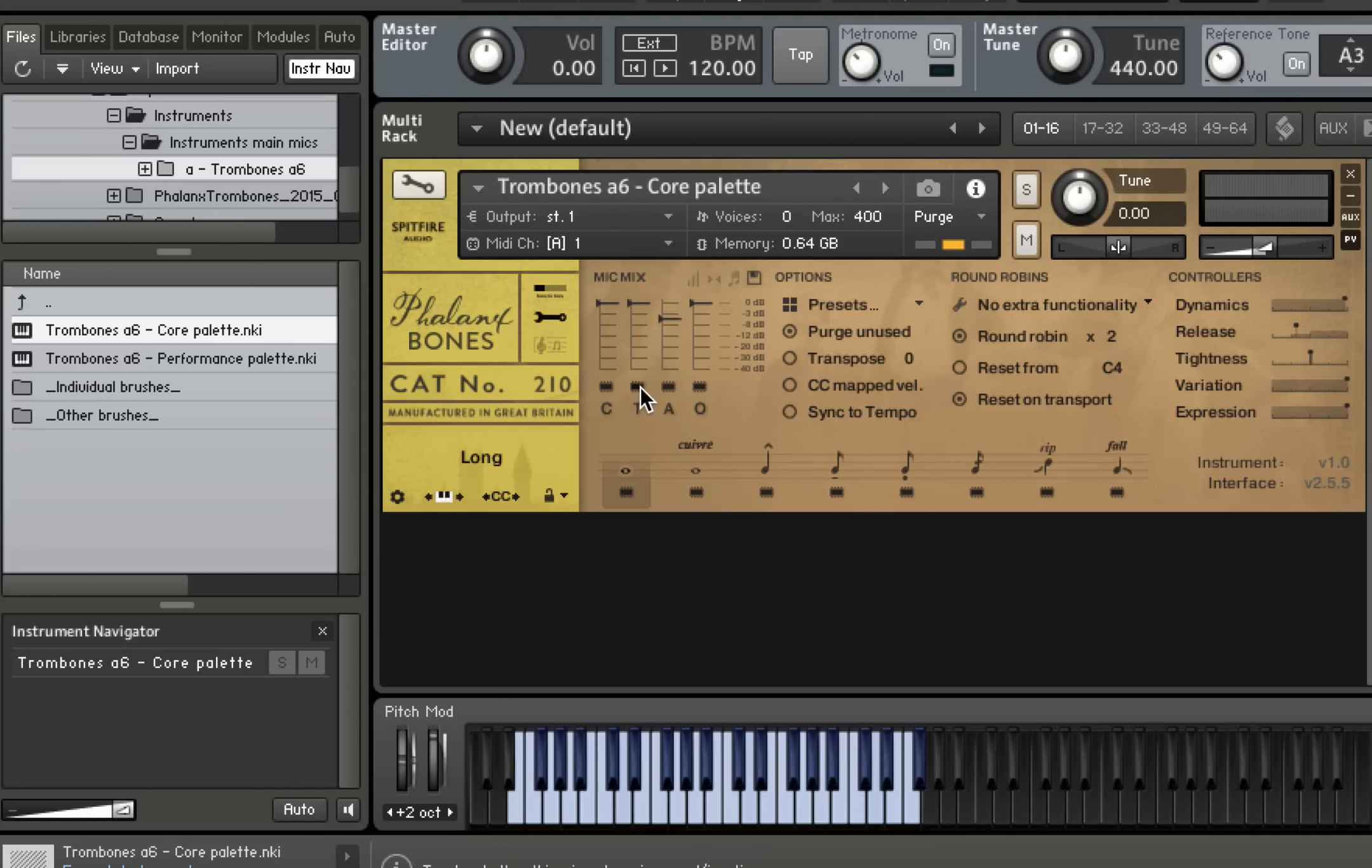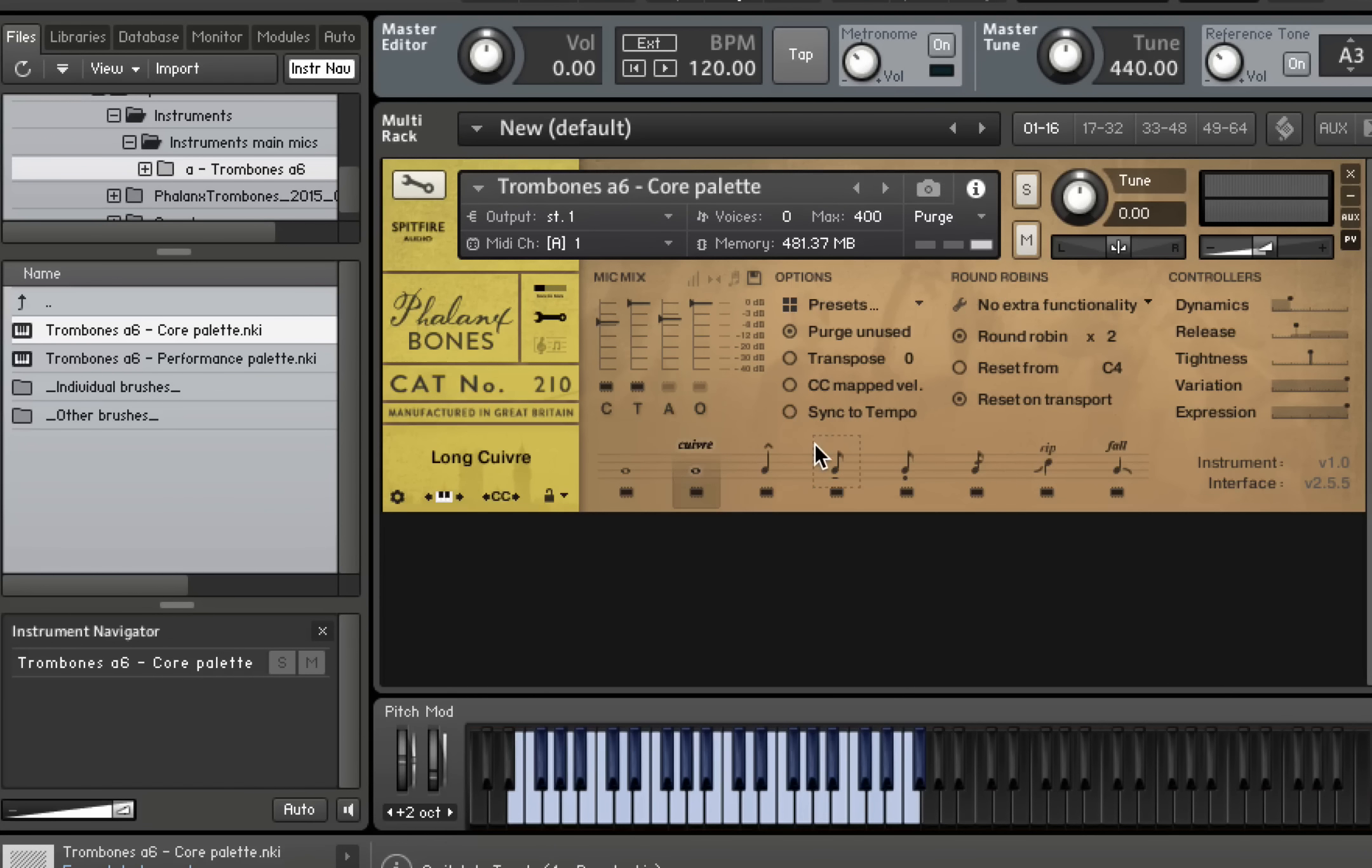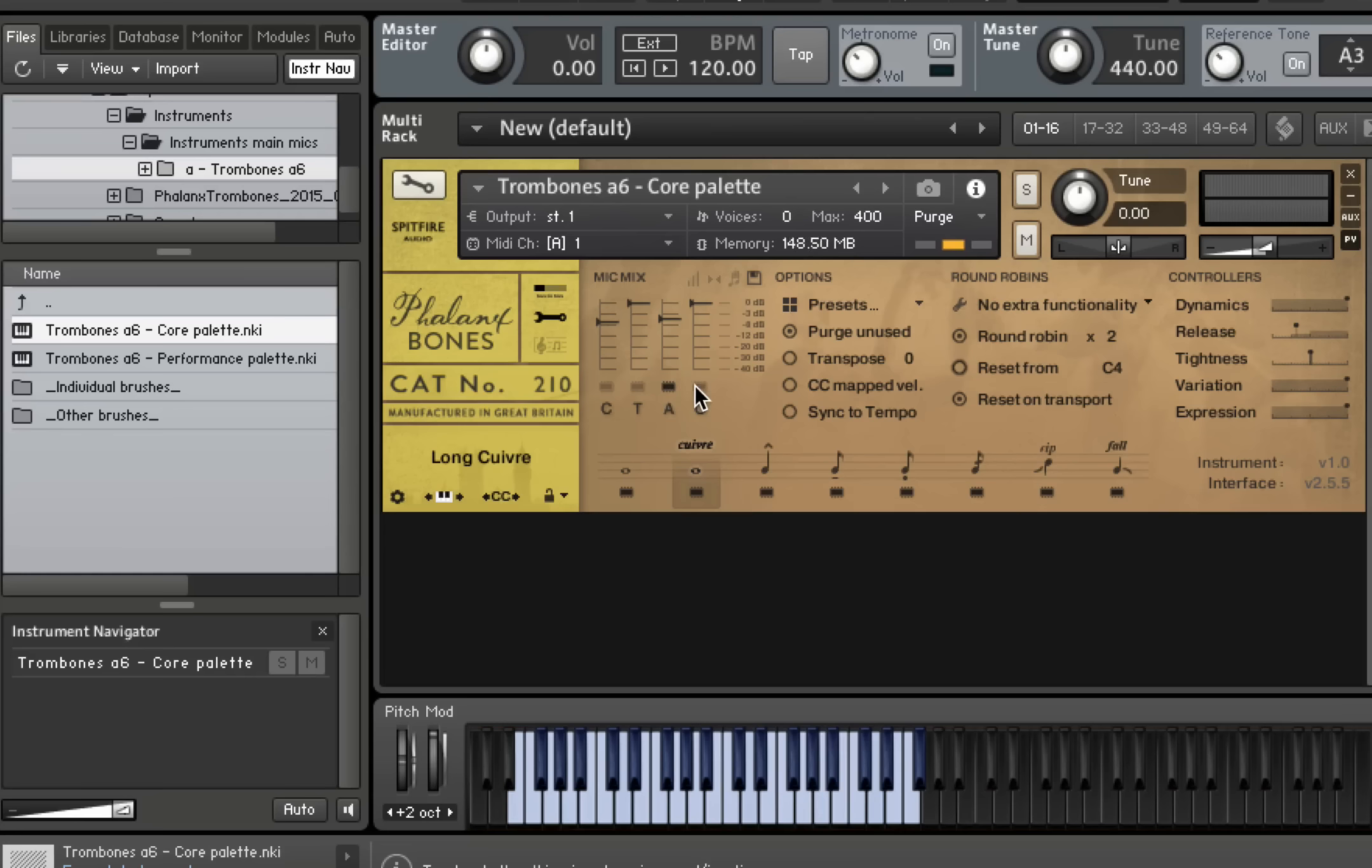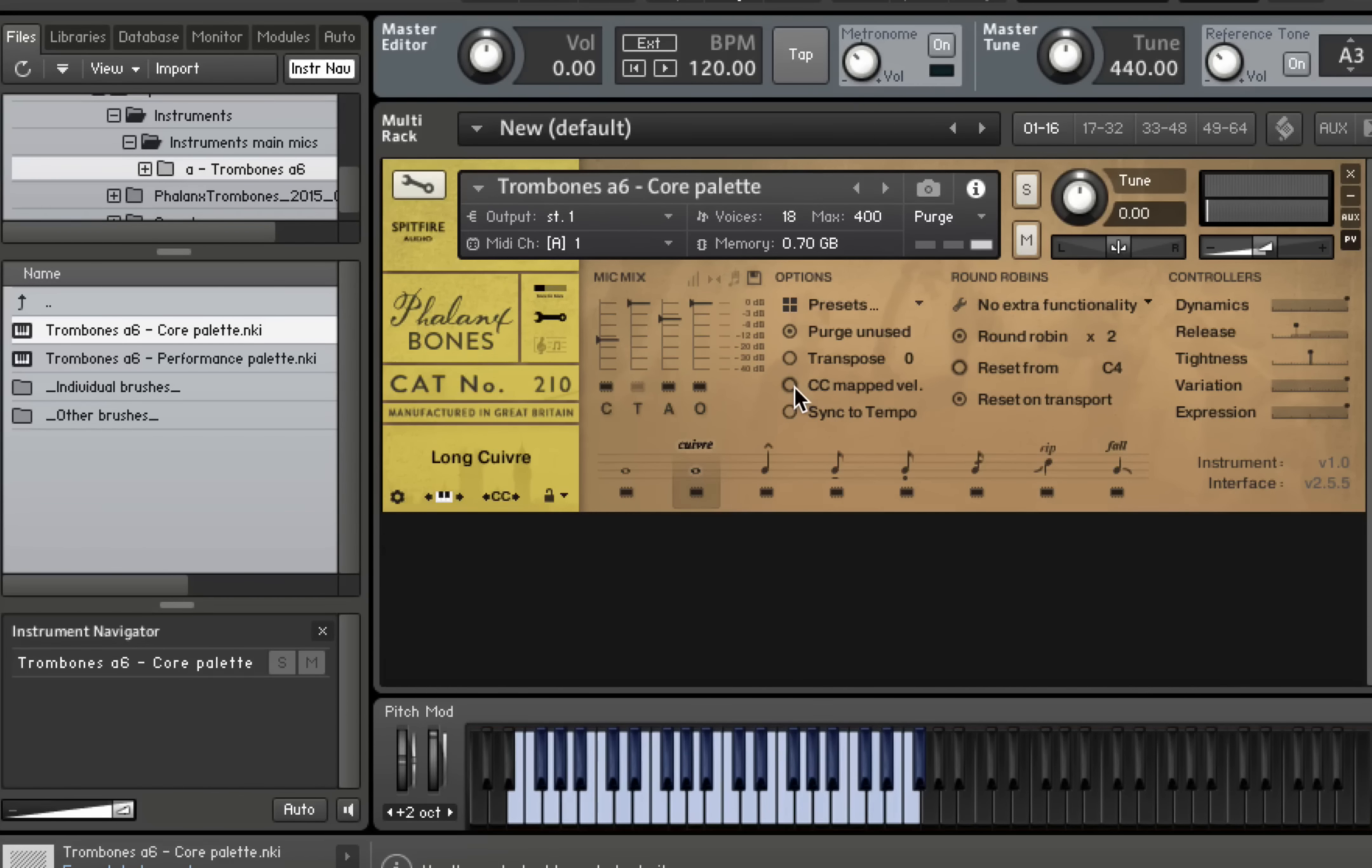And let's try a different mix here. Just have a quick listen to these. Again, I'll play a couple of things. And then we've got our brassy cuivre articulation, which sounds like this. So very, very full and brassy sound. And if we have a listen to our alternative mix here, put a tiny bit of close into there. That sounds like this. So it's a beautiful, powerful sound there.